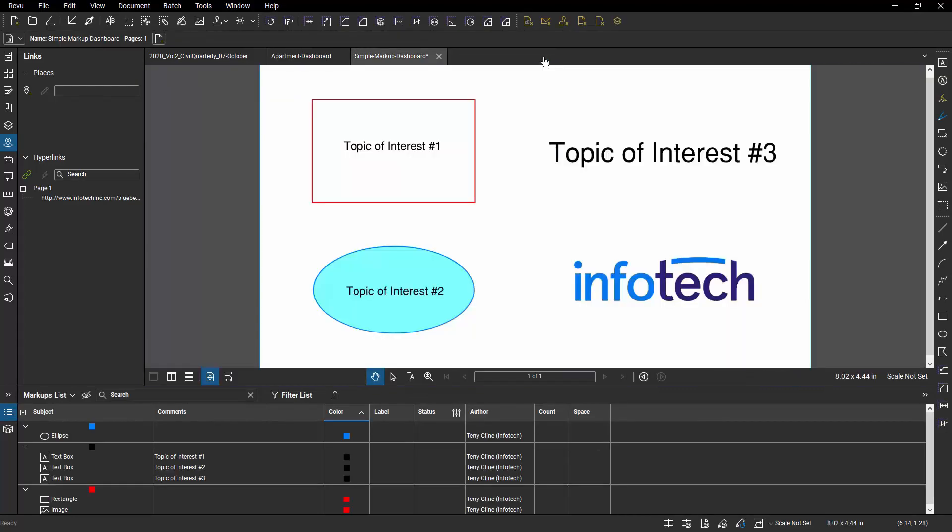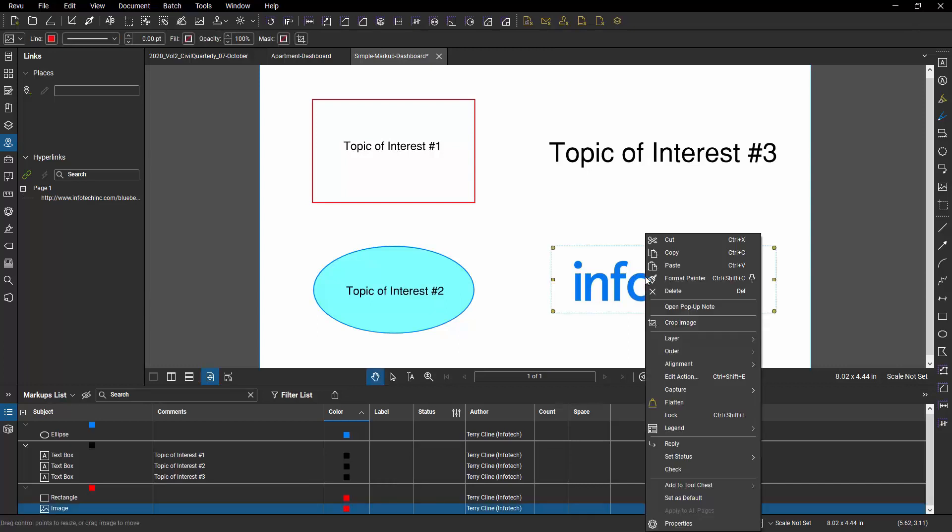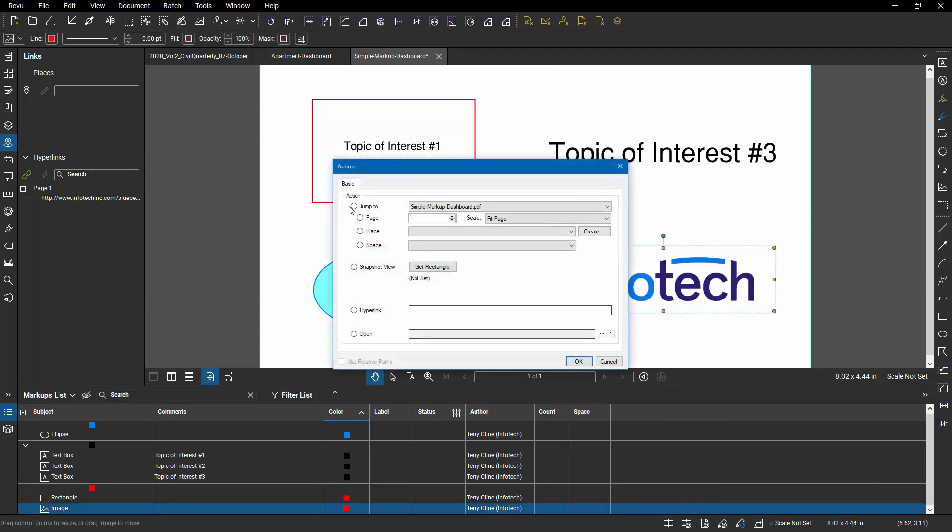Now the other way of creating hyperlinks or other type of actions is to select a markup, right click, and choose Edit Action. It's the same menu. You've got the same options. So I would use the same hyperlink and hit OK.